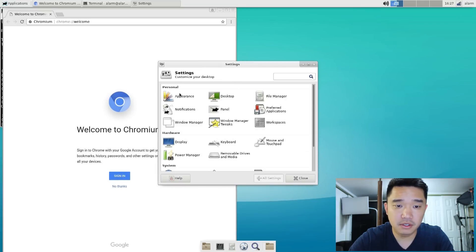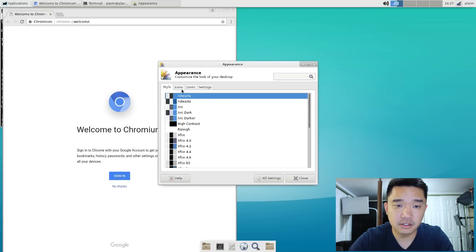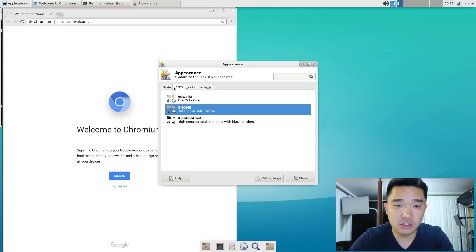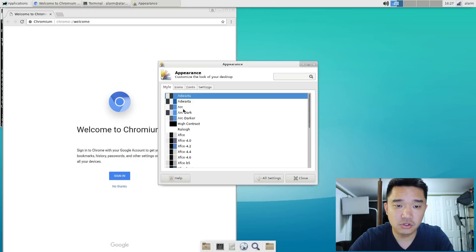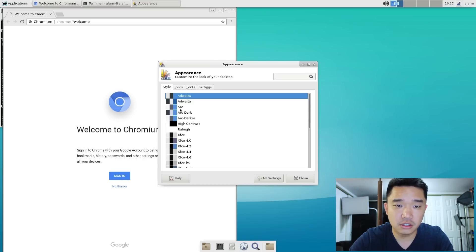I think it's appearance, I believe. And now I could change to Arc theme.